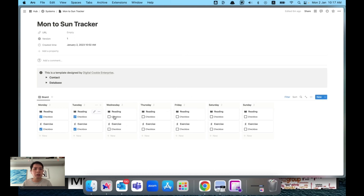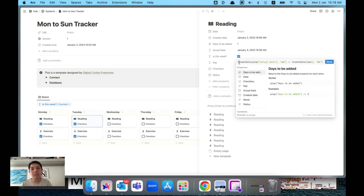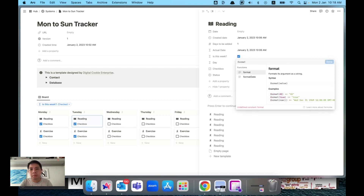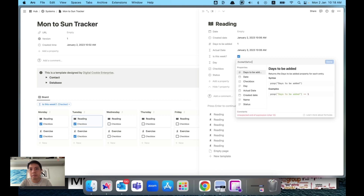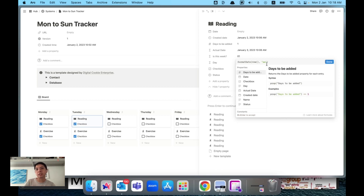You might ask: how do I make sure tasks from last week disappear? That's why I have a filter called 'is this week'. It works by using a formula with 'formatDate', referencing the actual date property. You format it with 'WW' to get the week number — for example, week 01. Then we compare it with today's week number using the 'today' formula, also formatted with 'WW'. If they match, the task is this week and stays visible. Today is showing week 01.